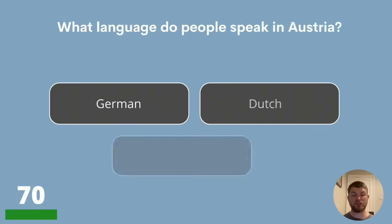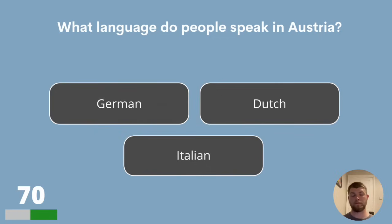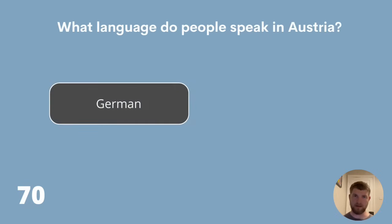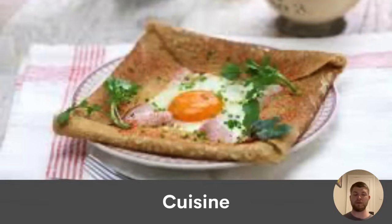Question 70. What language do people speak in Austria? German, Dutch or Italian? The answer is German. And now we say Auf Wiedersehen to the language round as we move into some questions about cuisine.